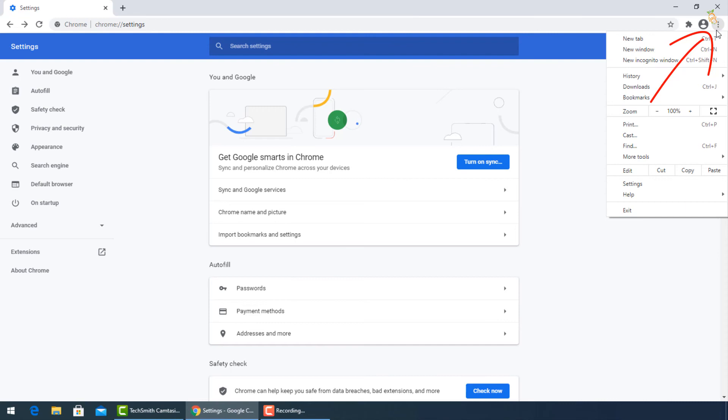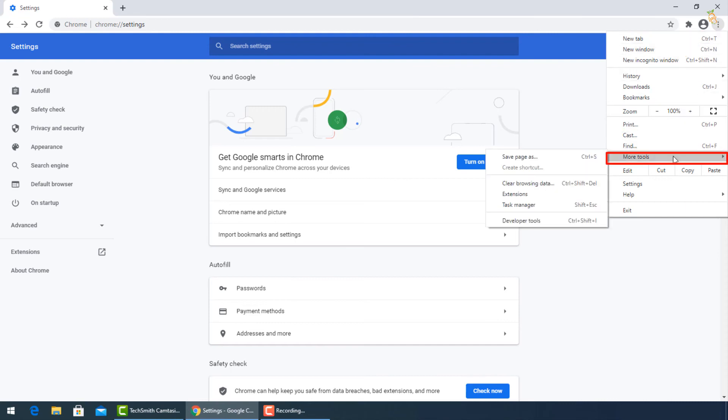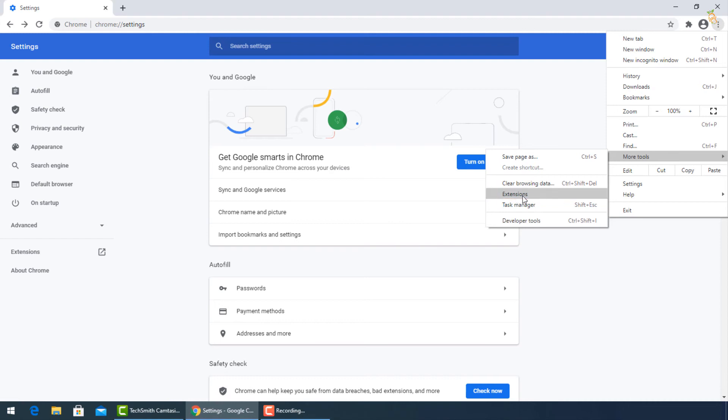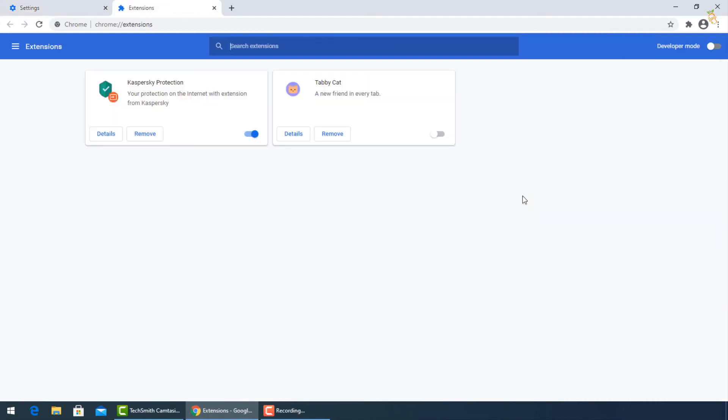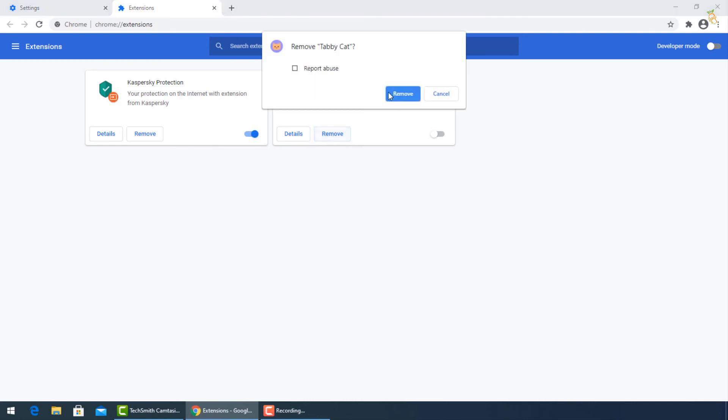Go to the three dots again, and select more tools then extensions. To turn off unused extensions, and uninstall the last installed before the infection with the virus.